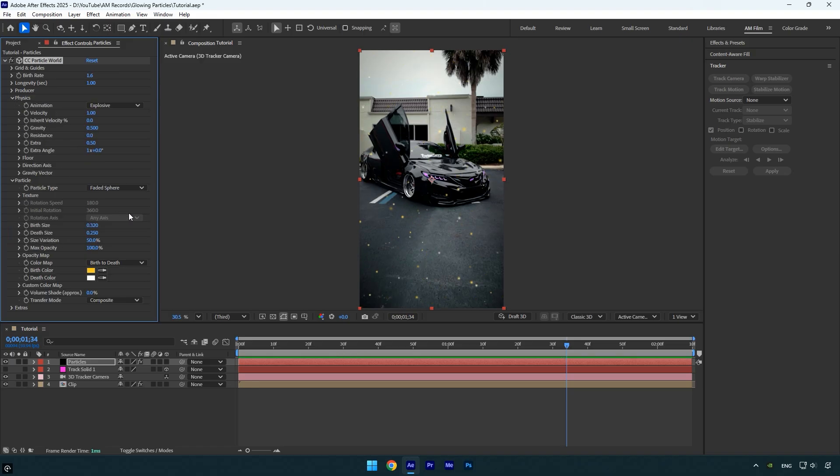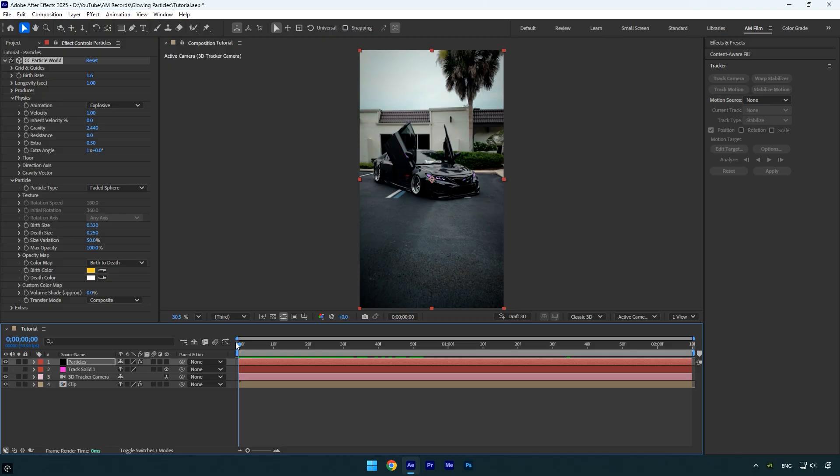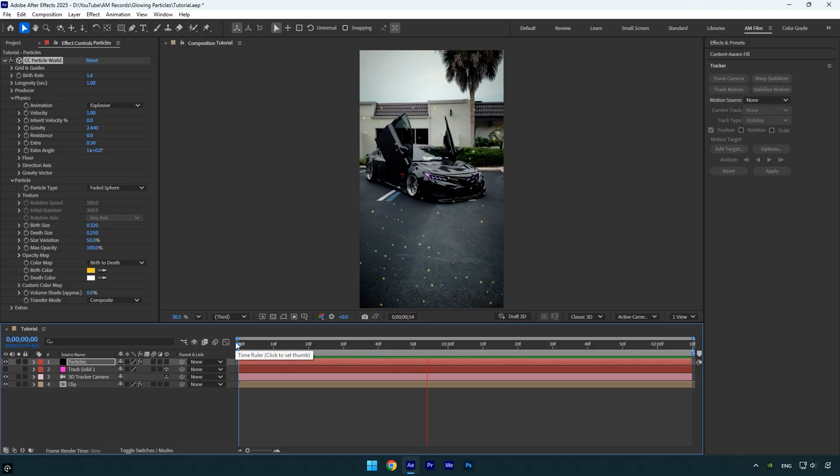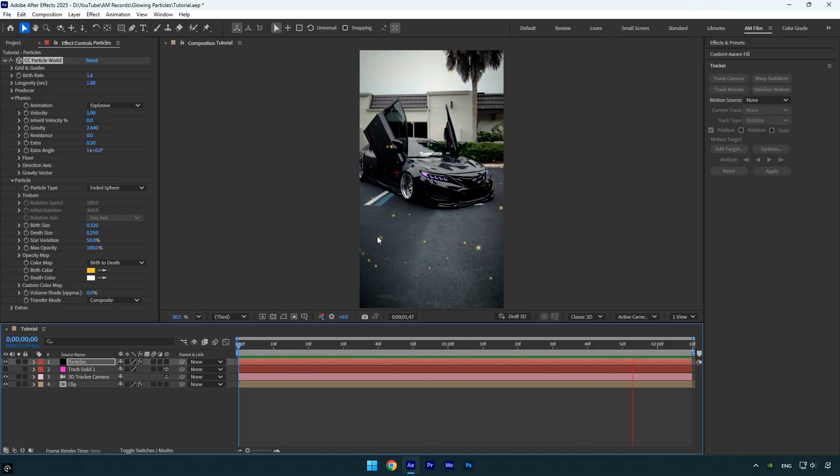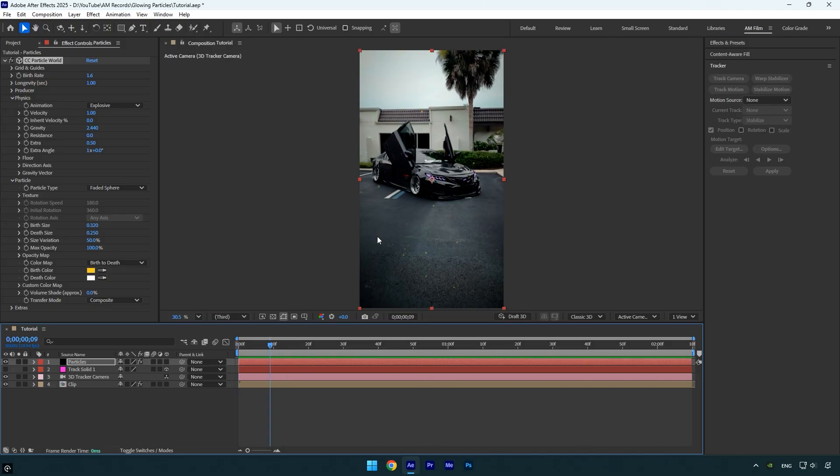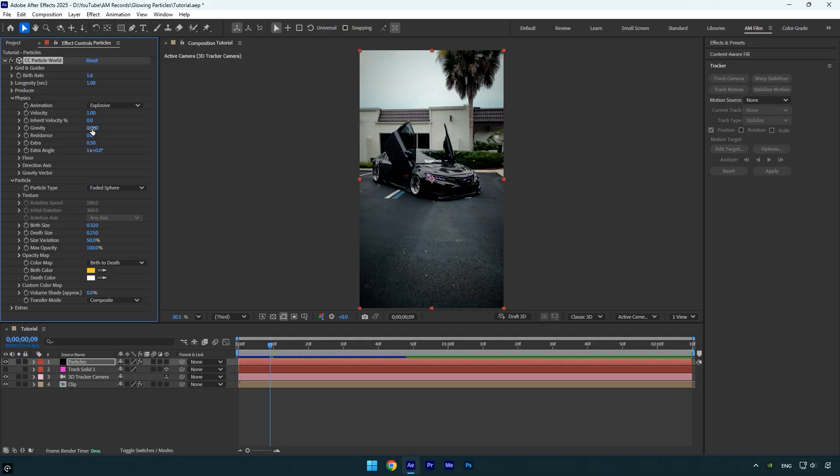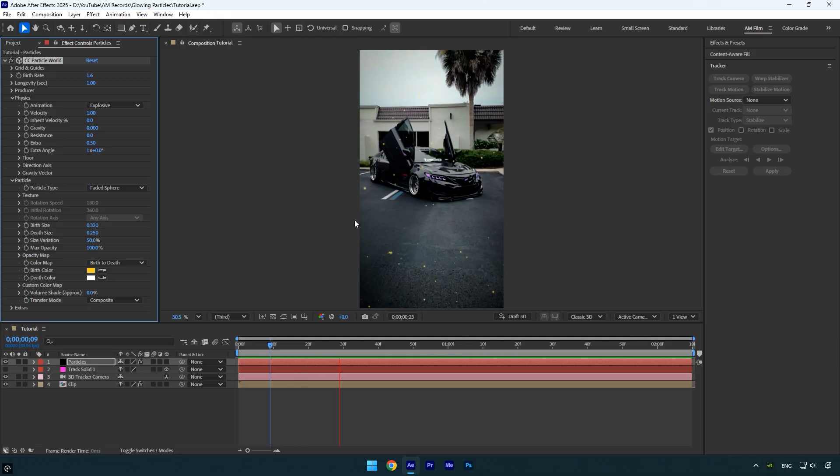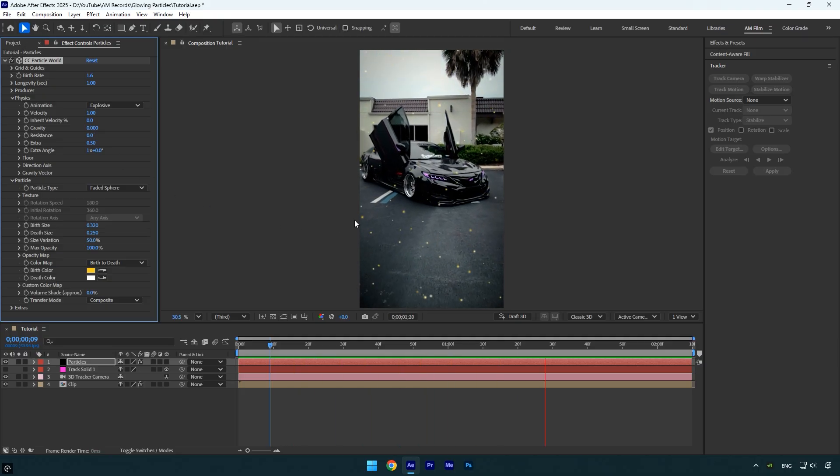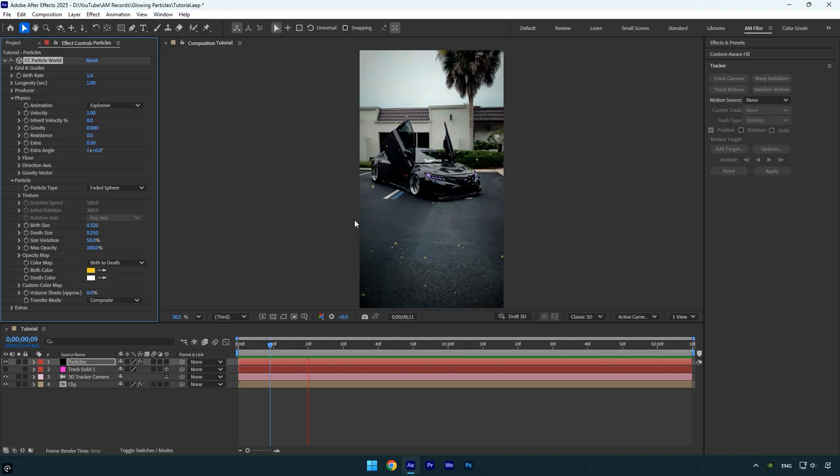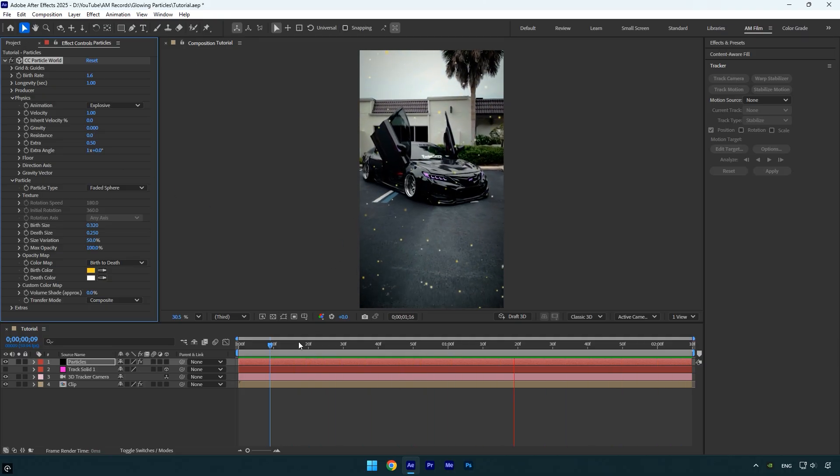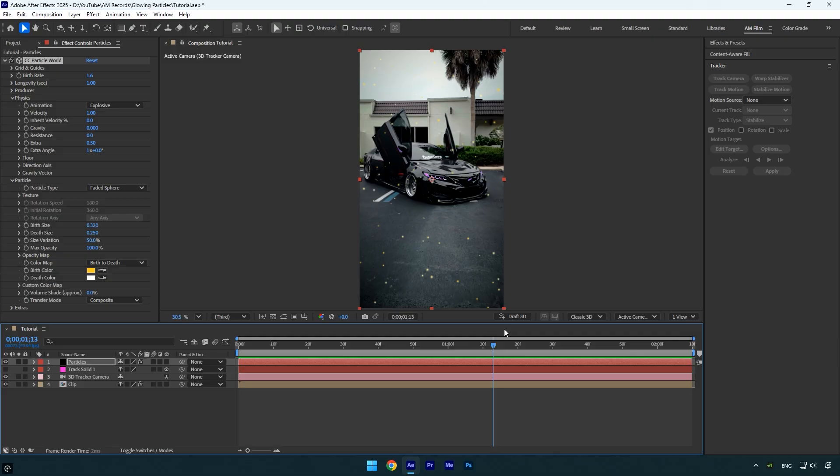Here you can control the Gravity to change how the particles move. For example, increasing the gravity will make them fall downward, while decreasing it will cause them to rise. In my case, I want the particles to float in place, so I'll set the gravity to zero. That's looking really cool to me. The particles are now complete.